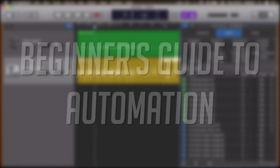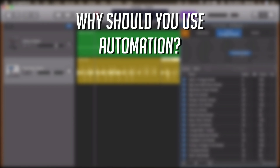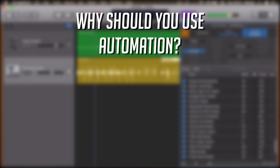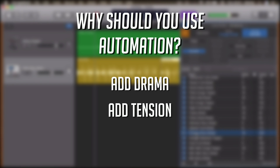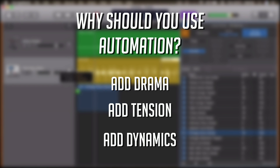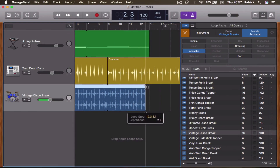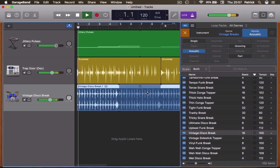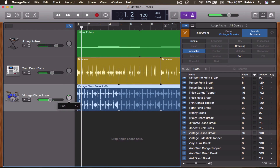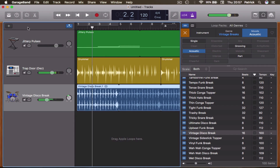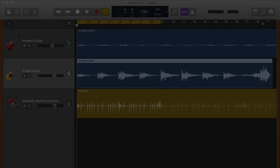Why do you need to use automation? Your project sounds fine the way it is, right? Well, automation is generally used to help add a little drama, some tension or dynamics to your project by highlighting certain tracks or parts at a particular point in time. This doesn't have to just be a boost or drop in volume — you can use GarageBand's automation to modify effect parameters or even change the pitch of the overall project.